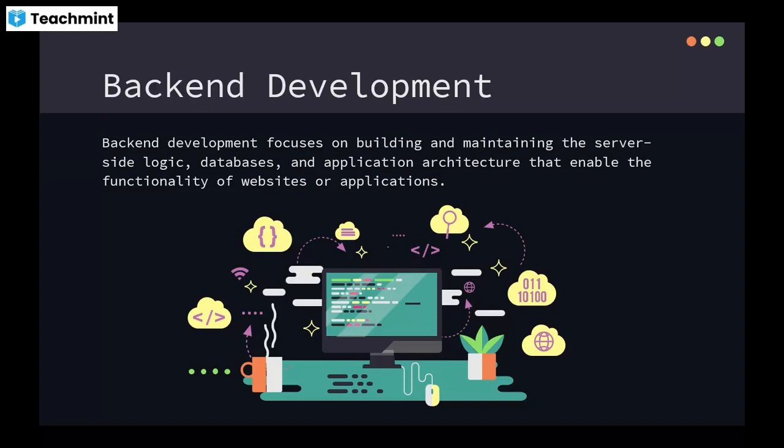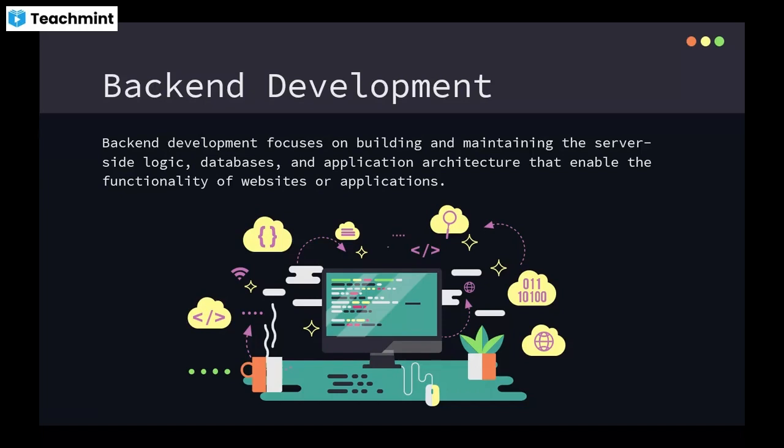Backend development focuses on building and maintaining the server-side logic, databases, and application architecture that enables the functionality of websites or applications. Backend languages deal with server-side logic and databases. In our context, we deal with Python for backend. Backend developers work with server-side languages like Python, Java, Ruby, or PHP to manage data, process requests, and execute the business logic of an application. When a user requests a URL, that request will be processed by your Python application and it will send the required response.